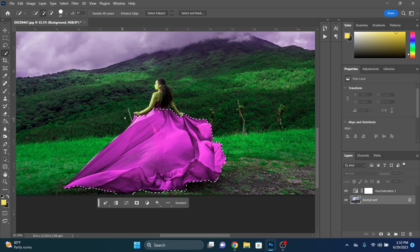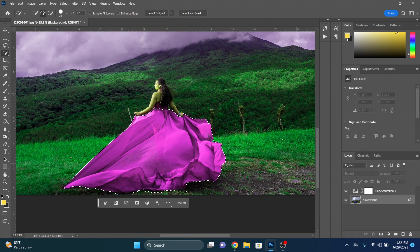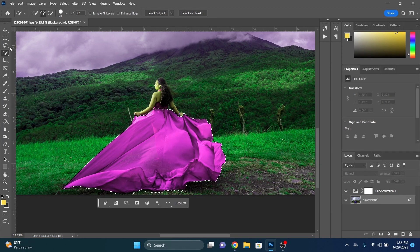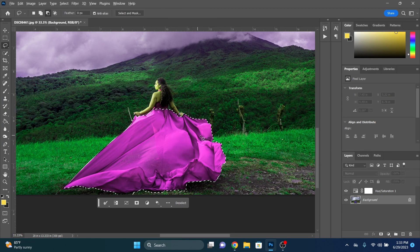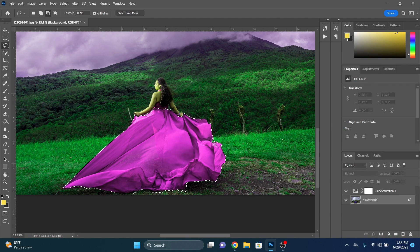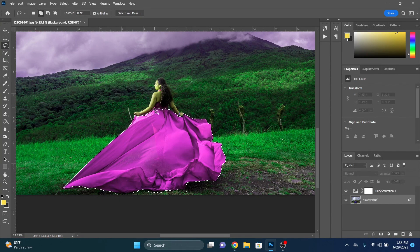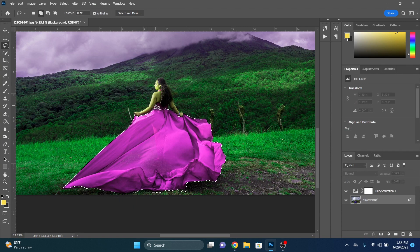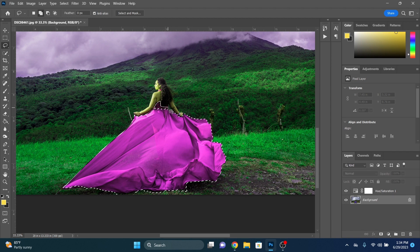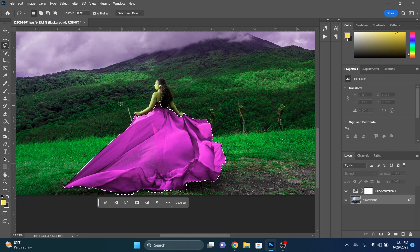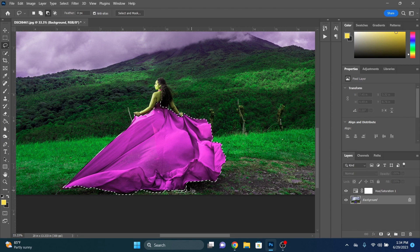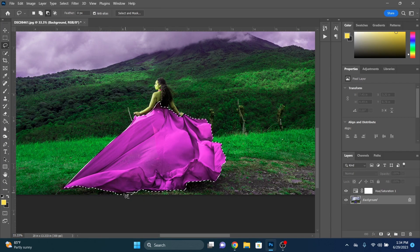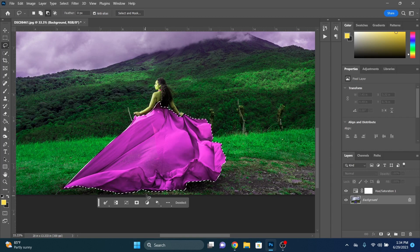This can be a somewhat rough selection because we can mask it out here in a second. We just want to get kind of the overall dress selected. Come in here and fine tune a little bit. Deselect some of that. We're going to make sure that our selection goes all the way up to our arm here and the back of the dress. Deselect some of the ground. All right. That's good for now.